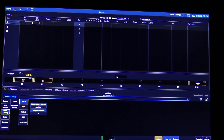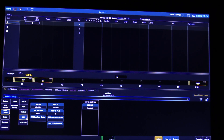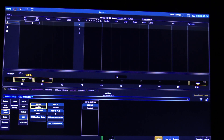From here, click on show control and then OSC. Make sure that OSC RX is enabled and then set the OSC RX port to 9000. You can then head back into live.